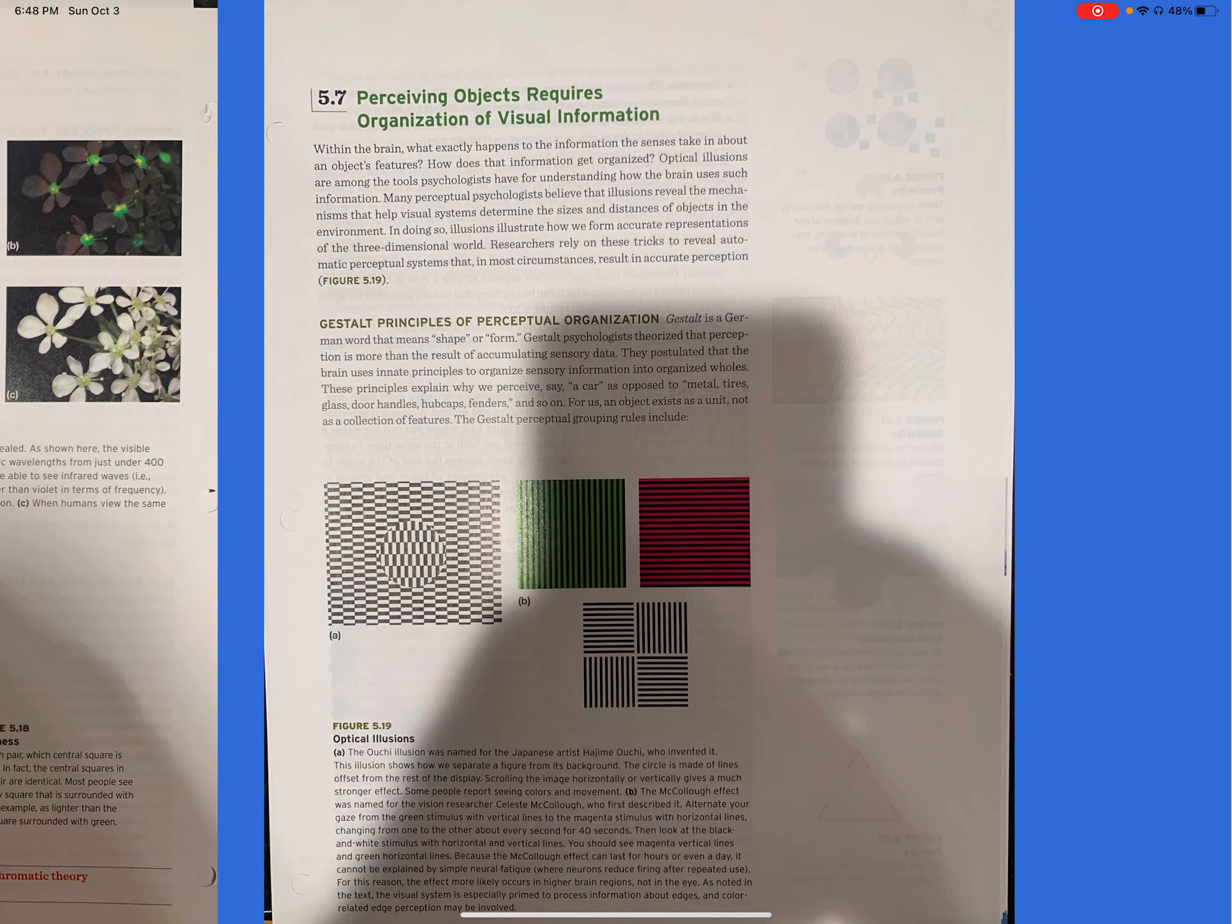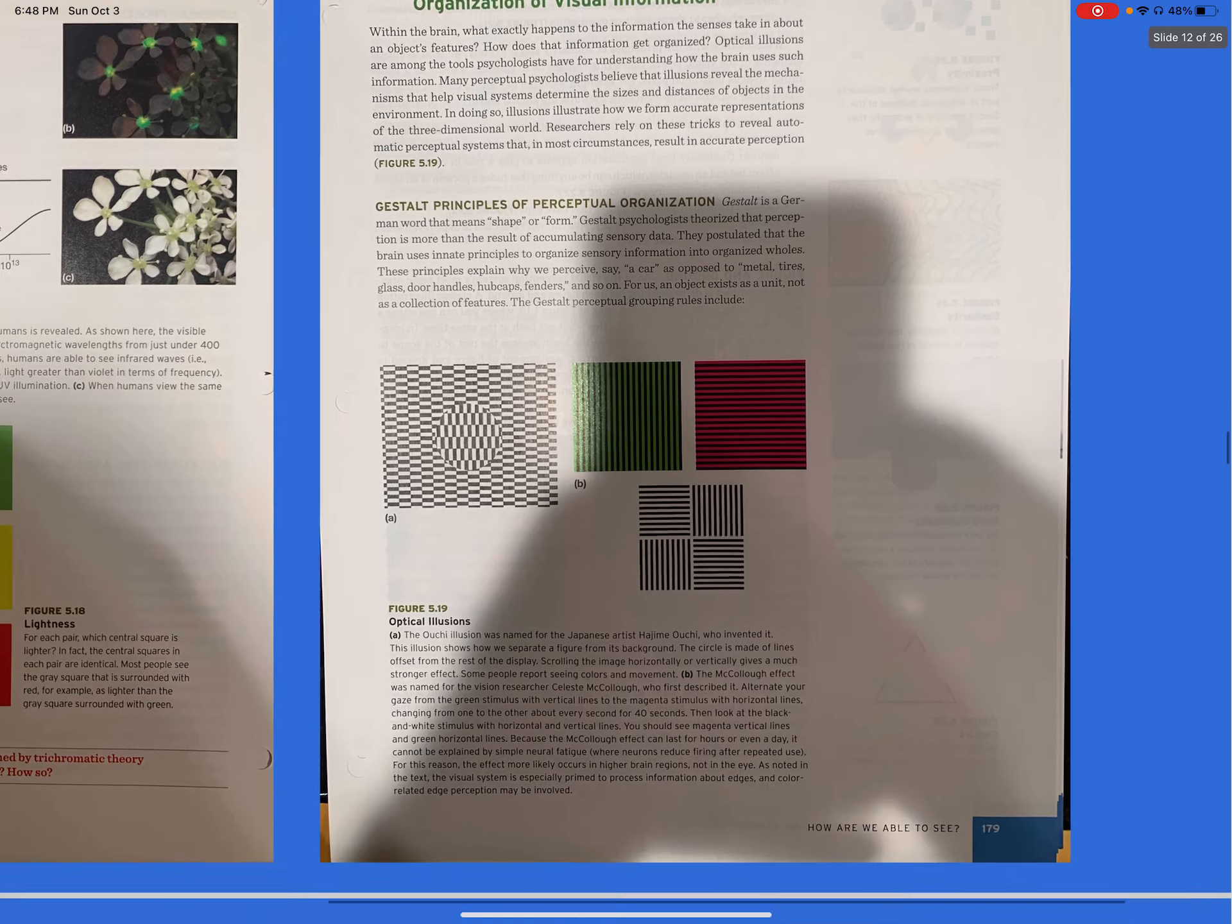Gestalt Principles of Perceptual Organization. Gestalt is a German word that means shape or form. Gestalt psychologists theorize that perception is more than the result of accumulating sensory data. They postulated that the brain uses innate principles to organize sensory information into organized wholes. These principles explain why we perceive, say, a car as opposed to metal, tires, glass, door handles, hubcaps, fenders, and so on. For us, an object exists as a unit, not as a collection of features. The Gestalt perceptual grouping rules include